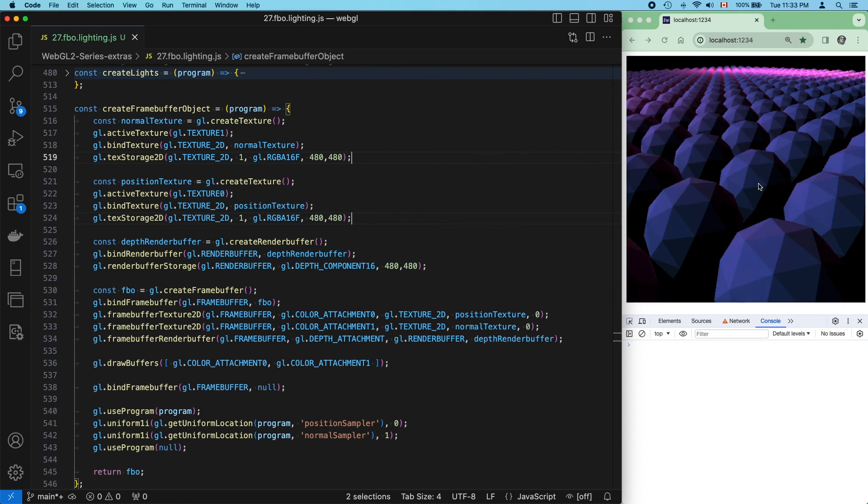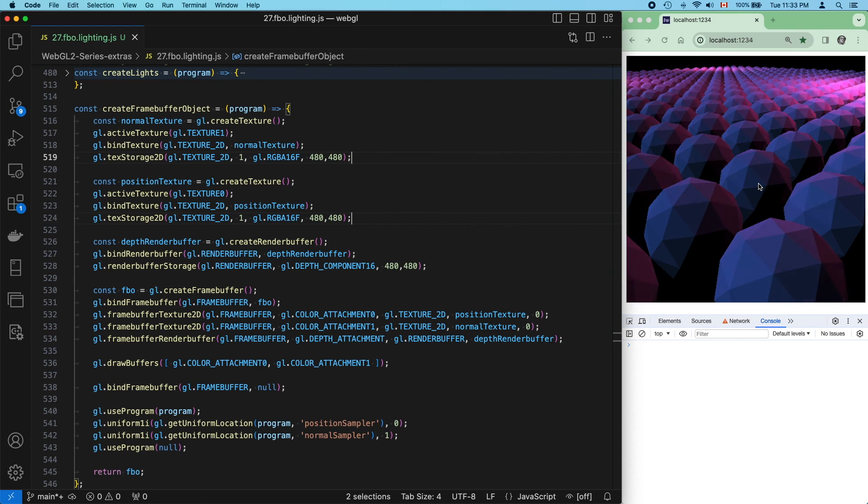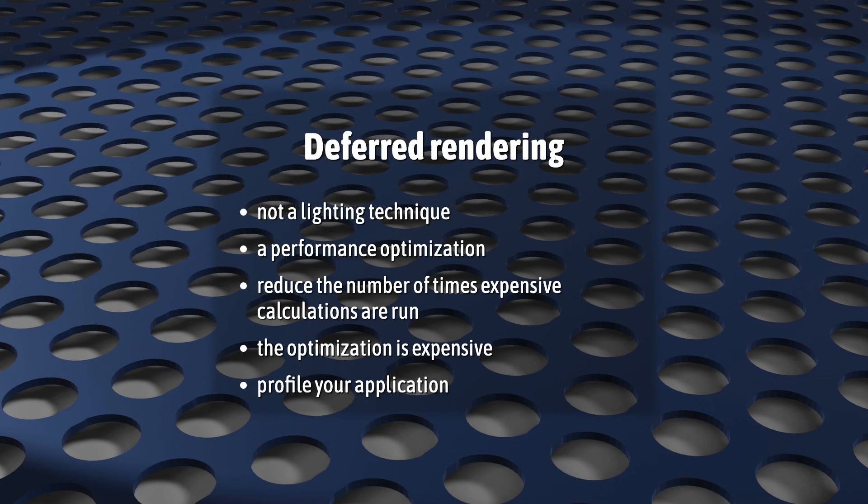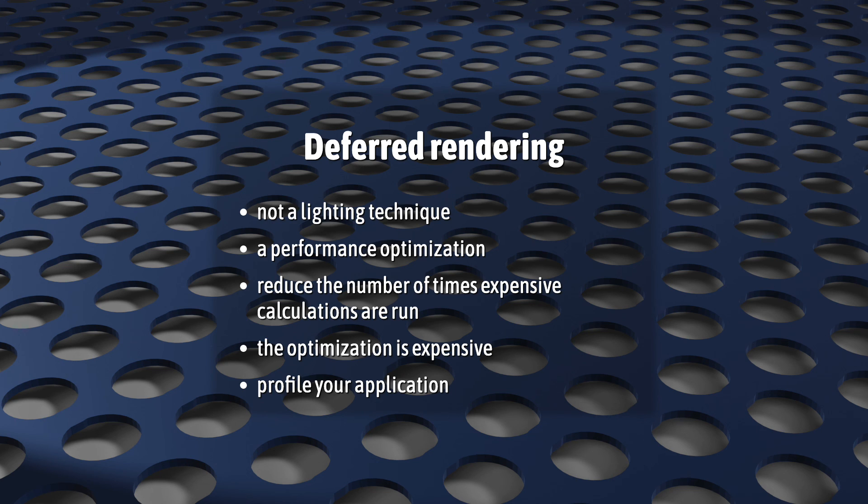And that's it. If there are any takeaways from this, it's that deferred rendering is not necessarily a lighting technique, it's a performance optimization. It's there to reduce the number of times your fragment shader calculations are run.